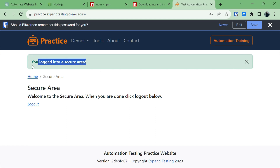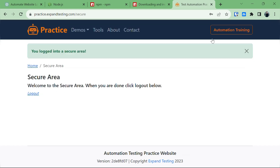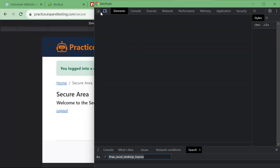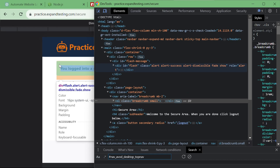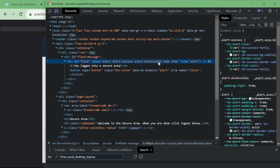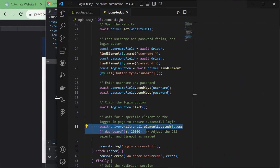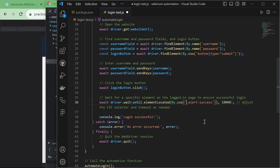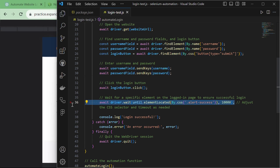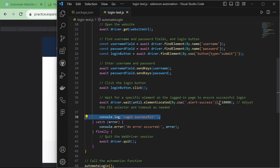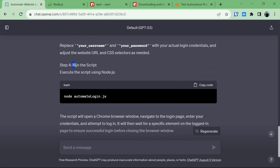After logging in, we see a success area on the page. Let's grab its CSS selector using DevTools — clicking on it shows a div with a CSS property named alert-success. We'll paste that CSS selector into our code so that once login is successful, if that CSS class is present on the page it will console.log 'login successful'. If it's not found, it will throw an error. Make sure to save the file.